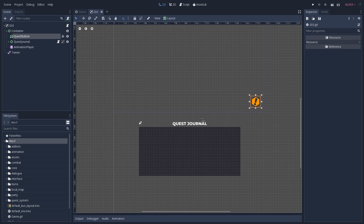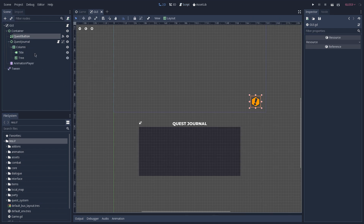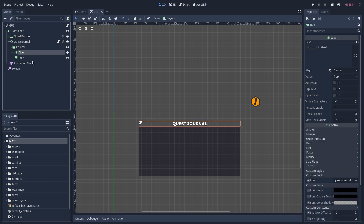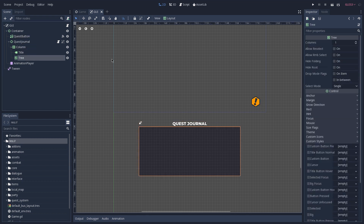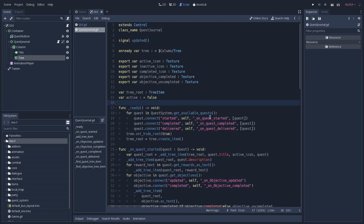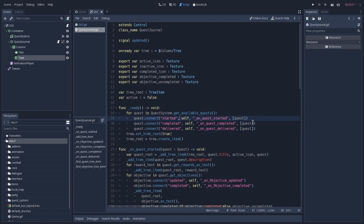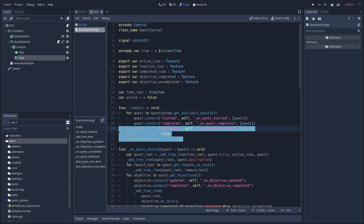Now let's go back to the 2D view and take a look at the structure of our quest journal. The quest journal itself is pretty simple — we have a VBox container which holds our title and a tree, and this element is the one responsible for displaying the information regarding the quests that we have inside of our game. Now let's open its script. On our ready function we begin by reaching out to our quest system, and for each available quest we connect to their started, completed, and delivered signals, and right after that we initialize our tree.